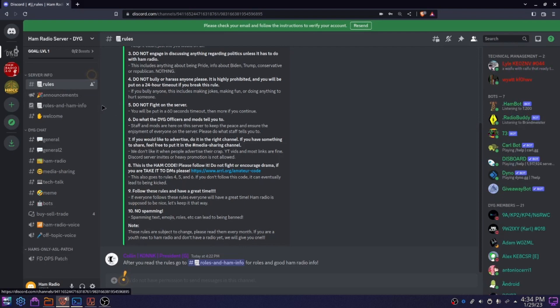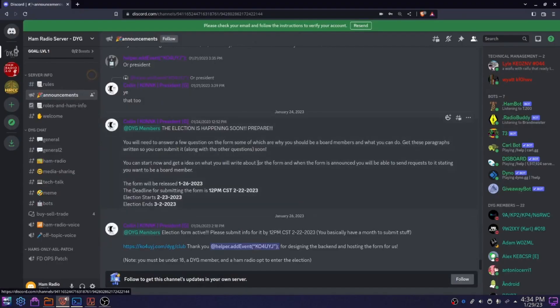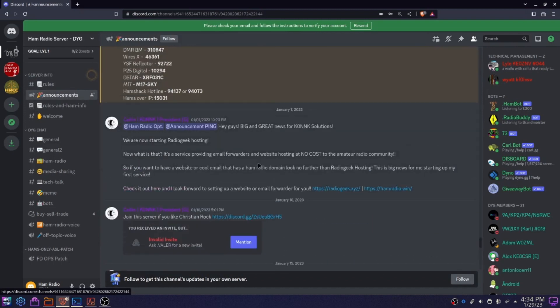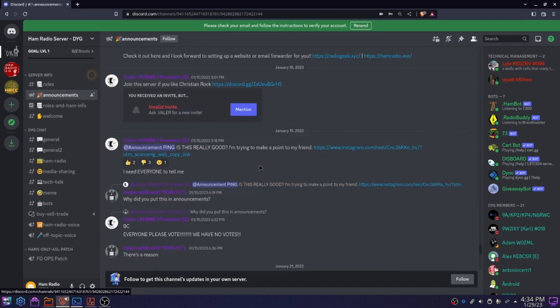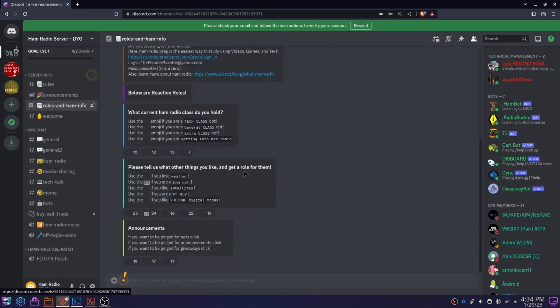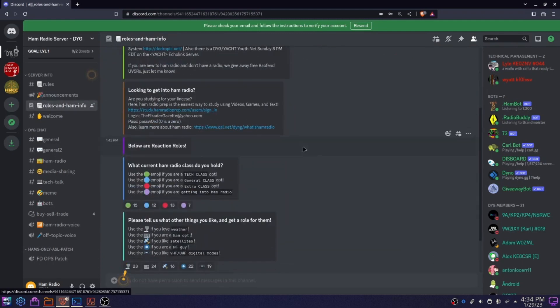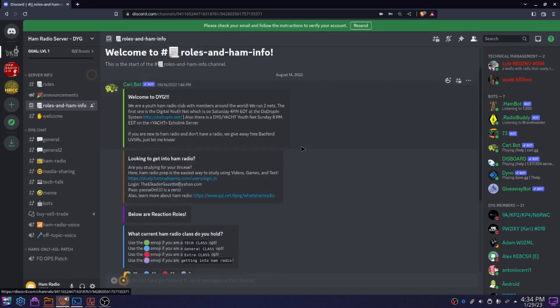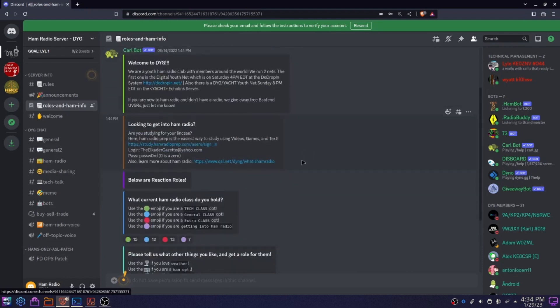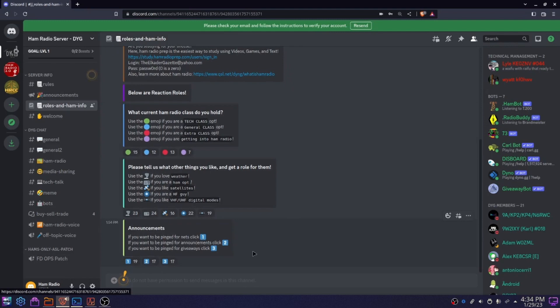And basically, anyone who's an officer is basically staff. Currently, we're doing elections right now. And we have all sorts of good things going on in here. Here is where we have a welcome message, displays of our nets that need to be updated, log in to Ham Radio prep, and then a bunch of nice reaction rules that you can have.